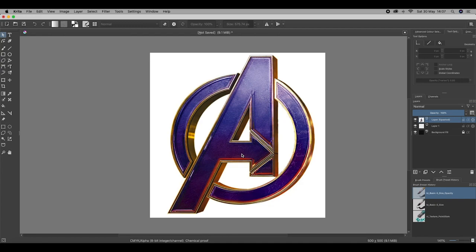Everything else has to go. Really simple. On the left-hand side, you should see your selection tools at the bottom. Going to the very last one, which is called the Bezier Curve Selection Tool.